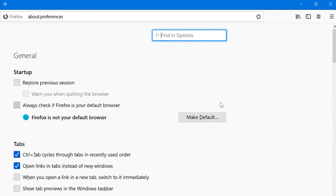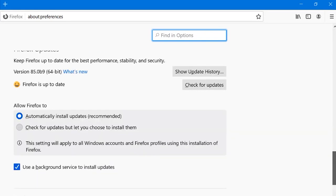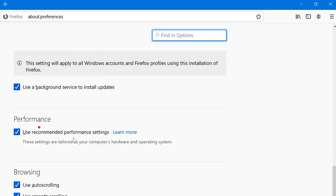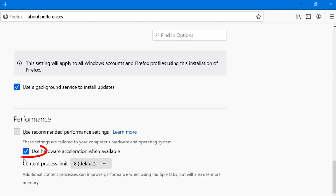For Firefox, go to Options, then click on General, then click on Performance, and uncheck the Use Recommended Performance Settings box. Then, uncheck the Use Hardware Acceleration When Available option.